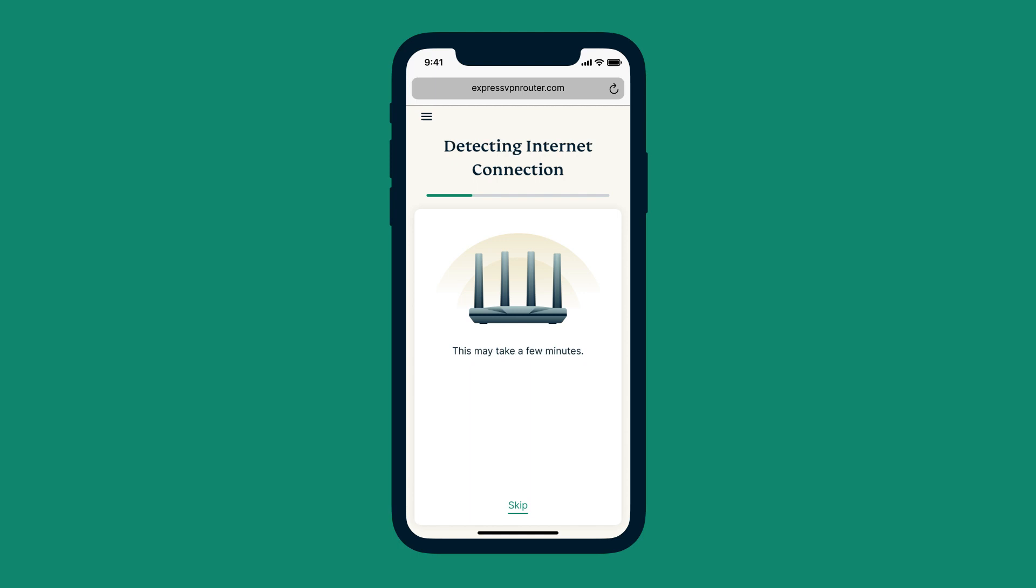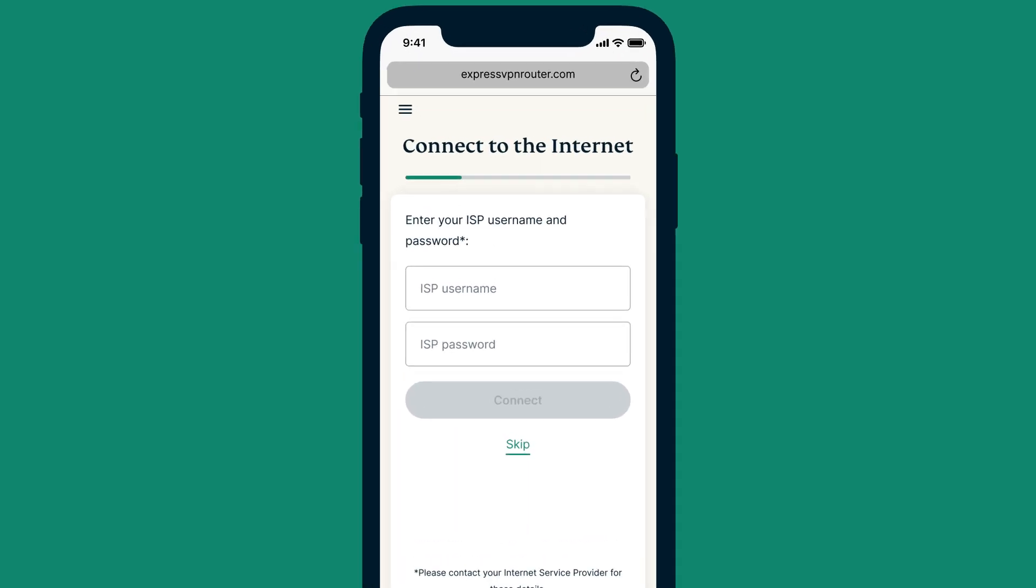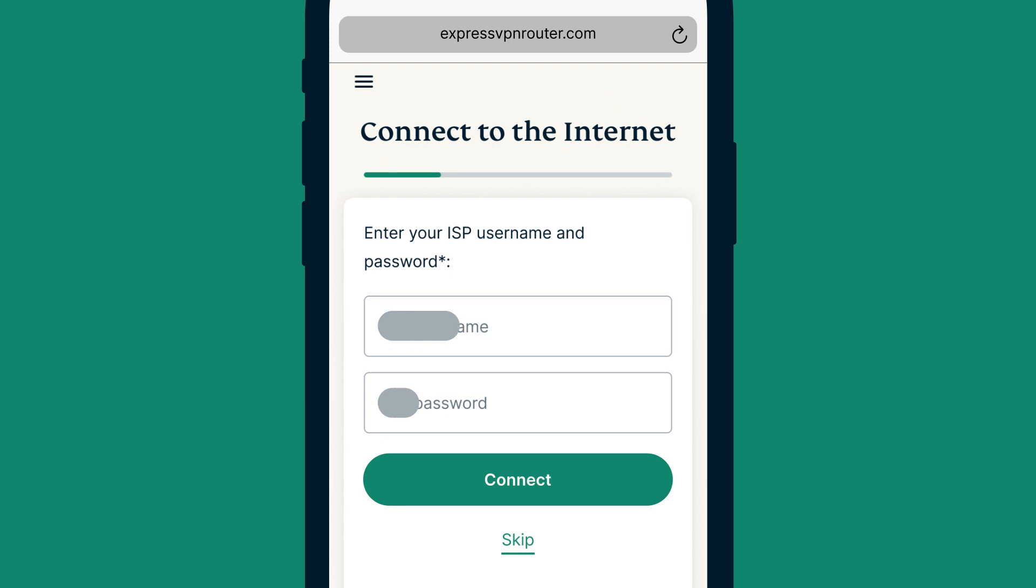Now, AirCove will detect your internet connection. If prompted, enter the username and password that your internet service provider gave you. Select Connect.